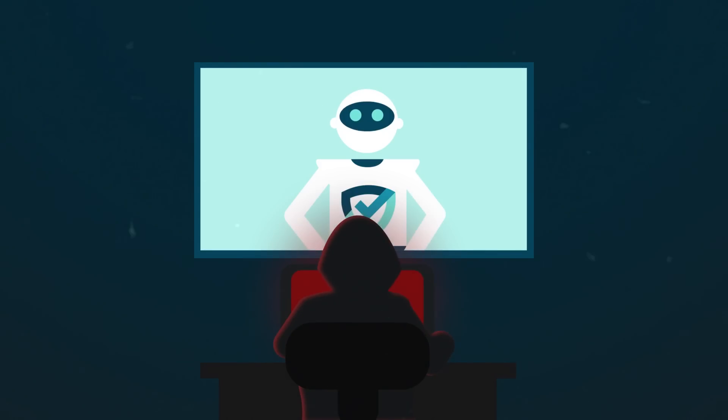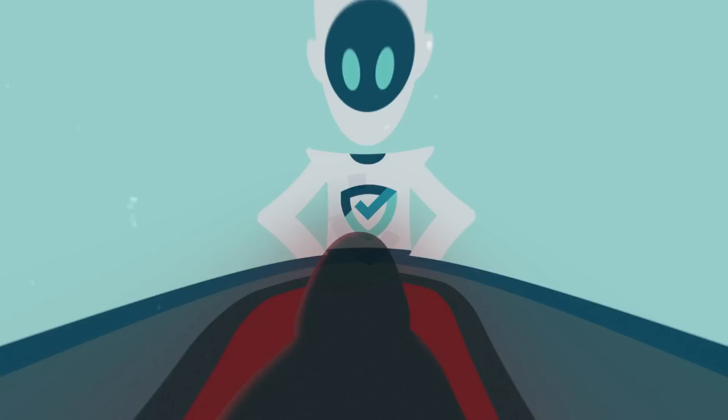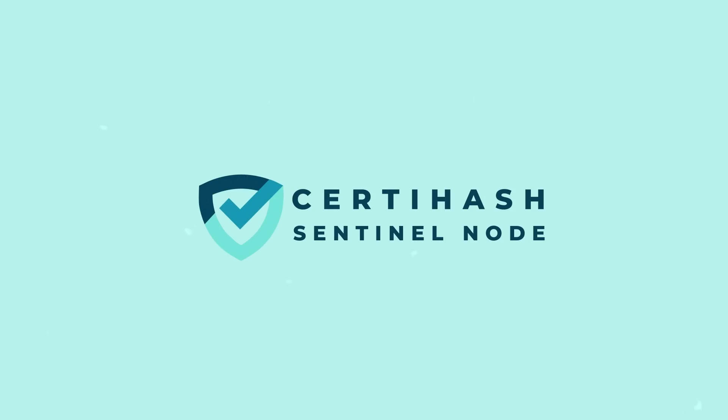The cyber hacker's plan is foiled. They thought they could evade detection, but SerdaHash Sentinel node has put an end to their malicious activities. Thanks to SerdaHash Sentinel node, we data files can now live in a secure environment, free from the threats that once haunted us.